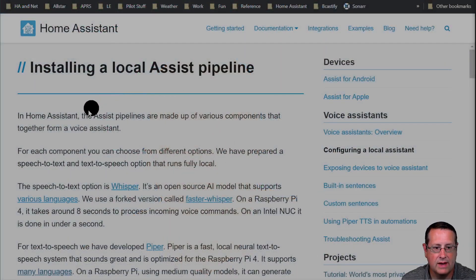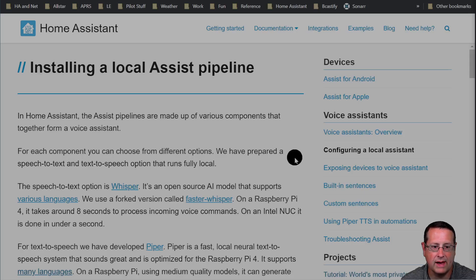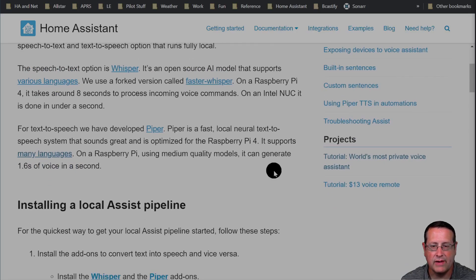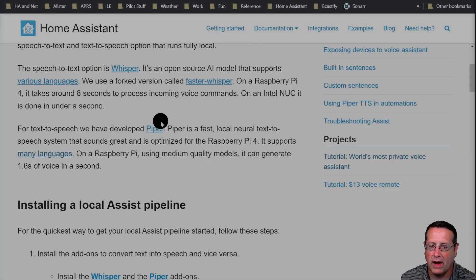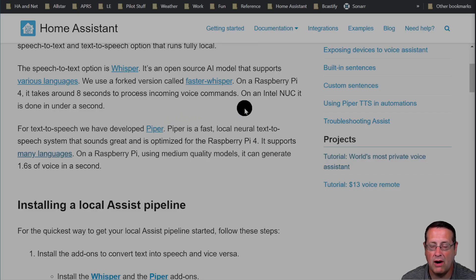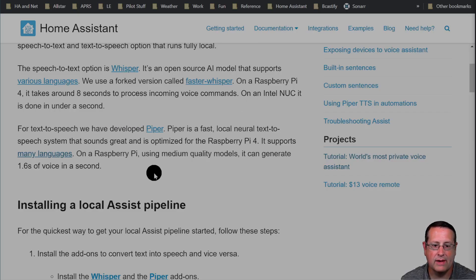The assist pipelines are made up of various components — all of those components form a voice assistant. You have different options for different voice assistants. The speech-to-text option is Whisper, an open-source AI model that supports all kinds of languages. They use a forked version called Faster Whisper. On a Raspberry Pi 4, processing the voice takes about eight seconds; on an Intel NUC it's done in under a second. So the hardware matters here.